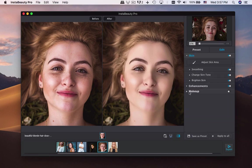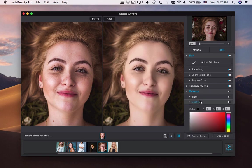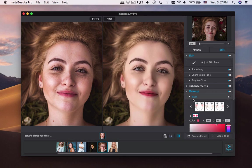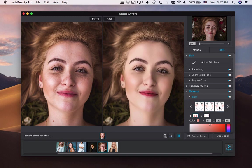Besides the basic enhancement, you can also make yourself up. There are dozens of makeup presets to adjust the different parts of portraits. Take blush for example — you can choose from dozens of templates to apply cosmetics.